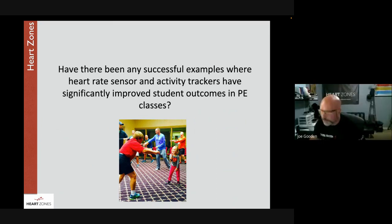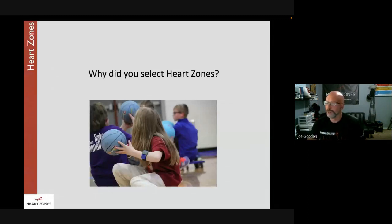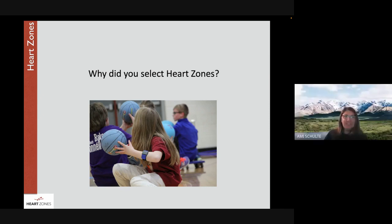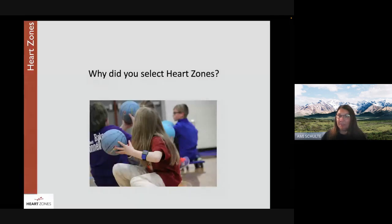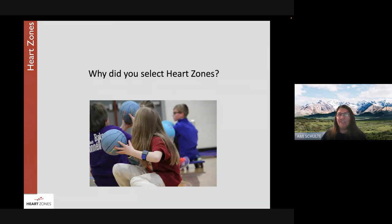The final question: why did you select Heart Zones? Amy shares that her district was lucky to get a grant several years ago. The lead PE teacher at the time introduced them to it. Over time, as she used it more, she really liked the features and how easy they are to use — even for someone who isn't great at technology. She and the kids can both use it, and the monitors and big board have been very valuable with a lot of great components.